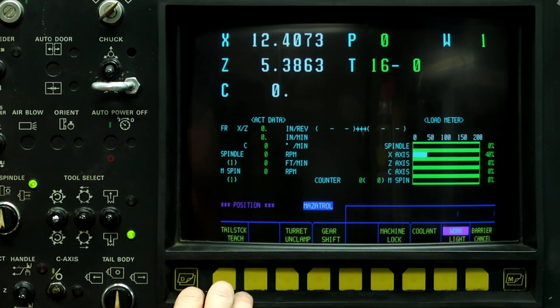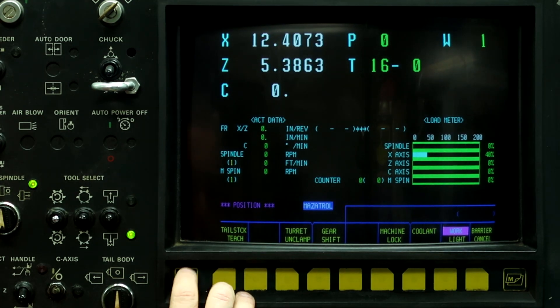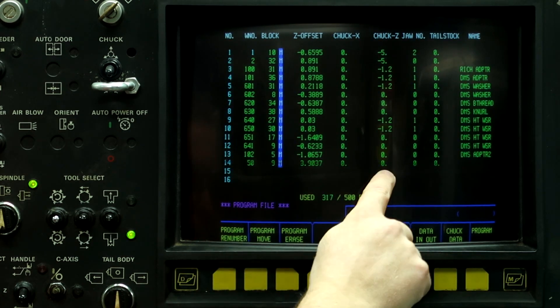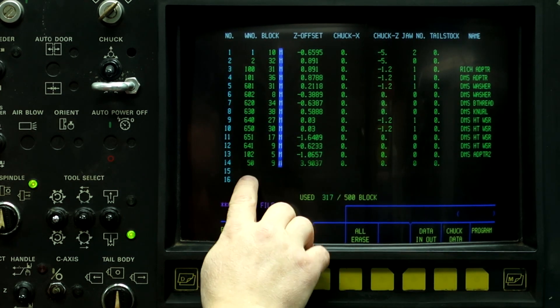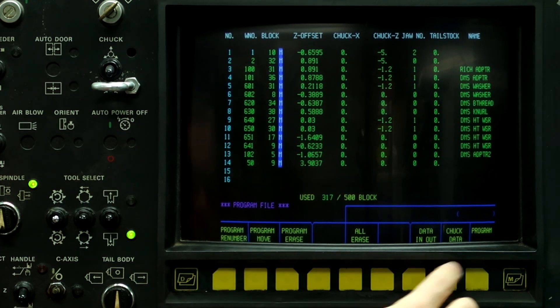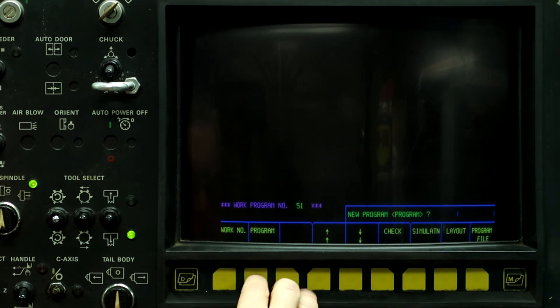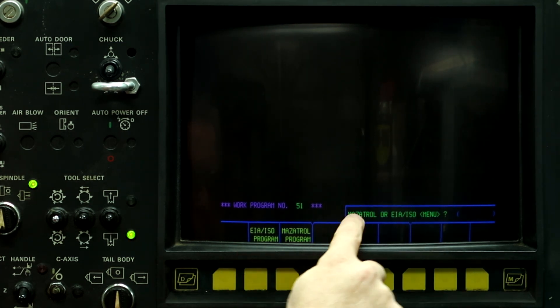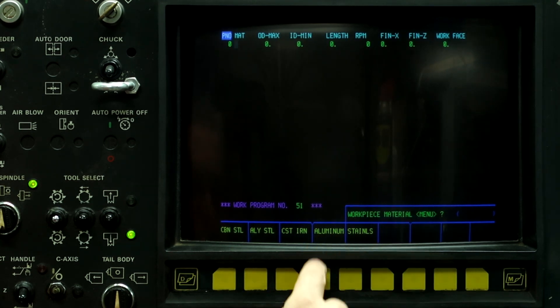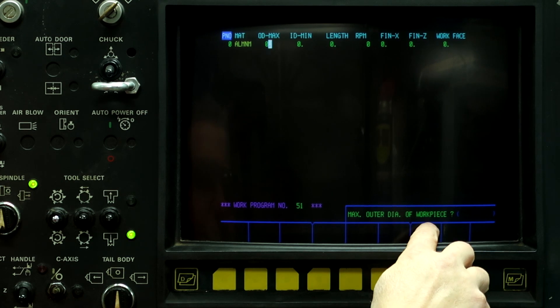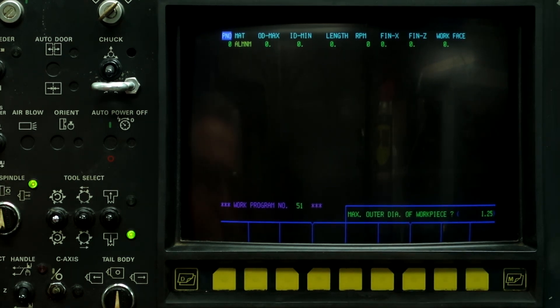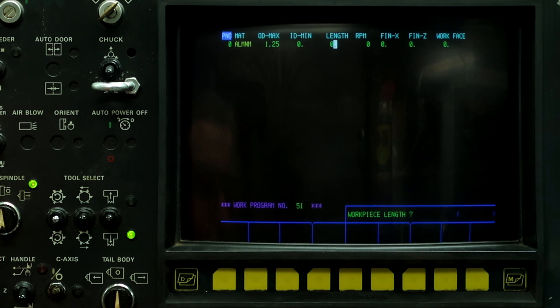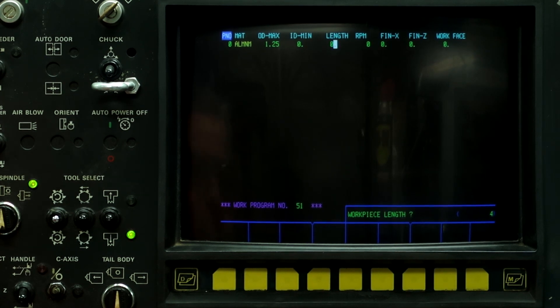All right guys, the first thing we're going to do is push the left button, go to program, program file, and select a work number that's not listed up here. We're going to work with program 51. Let's go back to program, work number 51, input. If it's a new program, push the program button. Mazatrol, workpiece material is aluminum. Max outside diameter workpiece, I have a 1.25 inch shaft. Inside is zero. The workpiece length I'm going to say is 4 inches long.